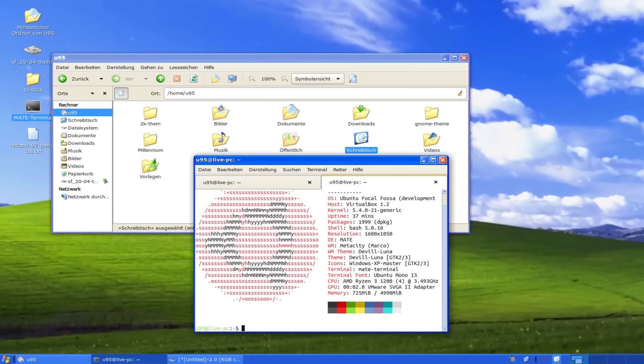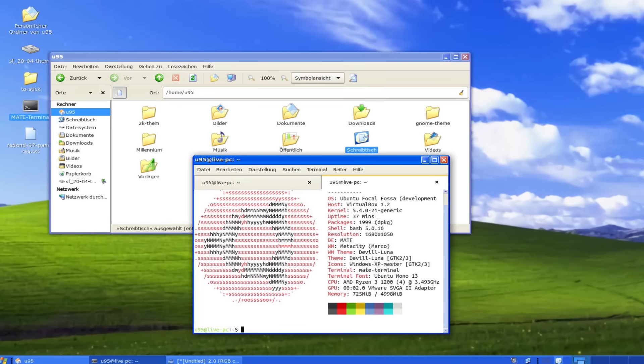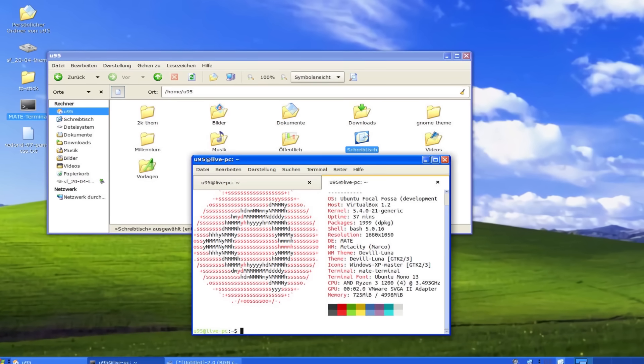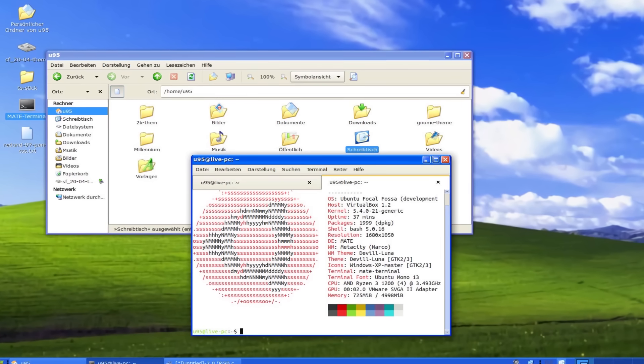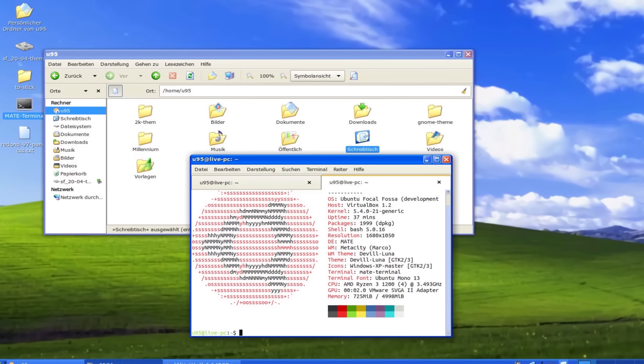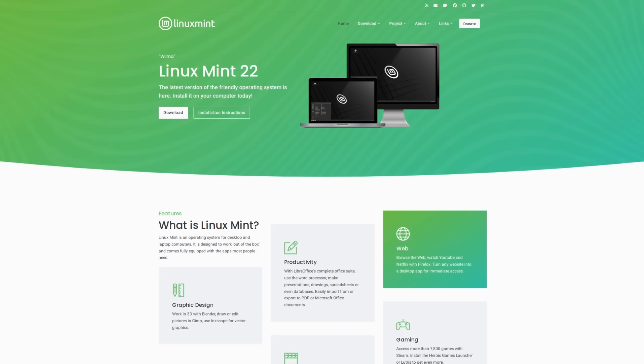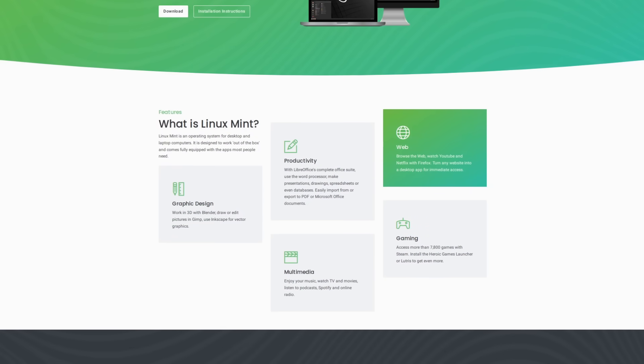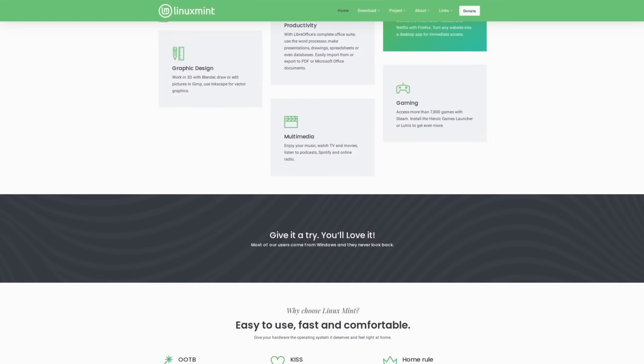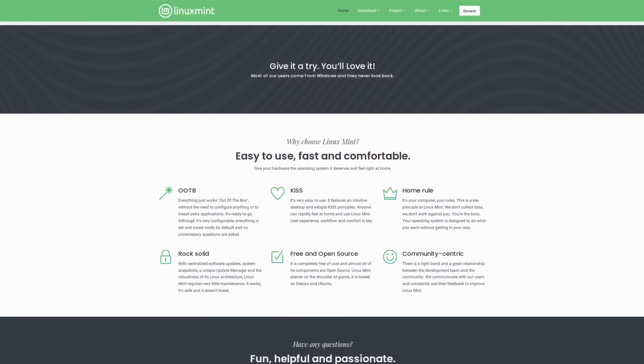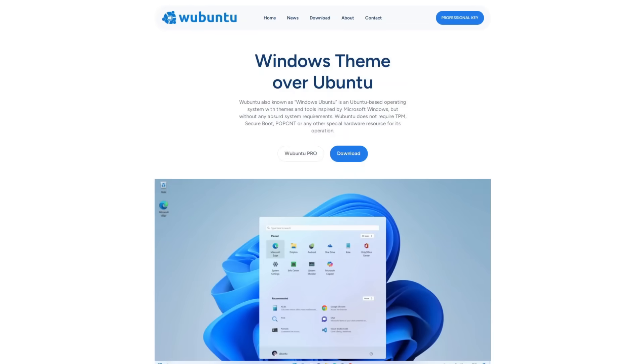Now, there have been attempts over the years to recreate the Windows experience that's so familiar to people on a more freedom-respecting OS like a Linux desktop. And to this day, I think that Linux Mint does the best job at accomplishing this. But there's a new distro on the block that wants to try and take that throne called Wubuntu.